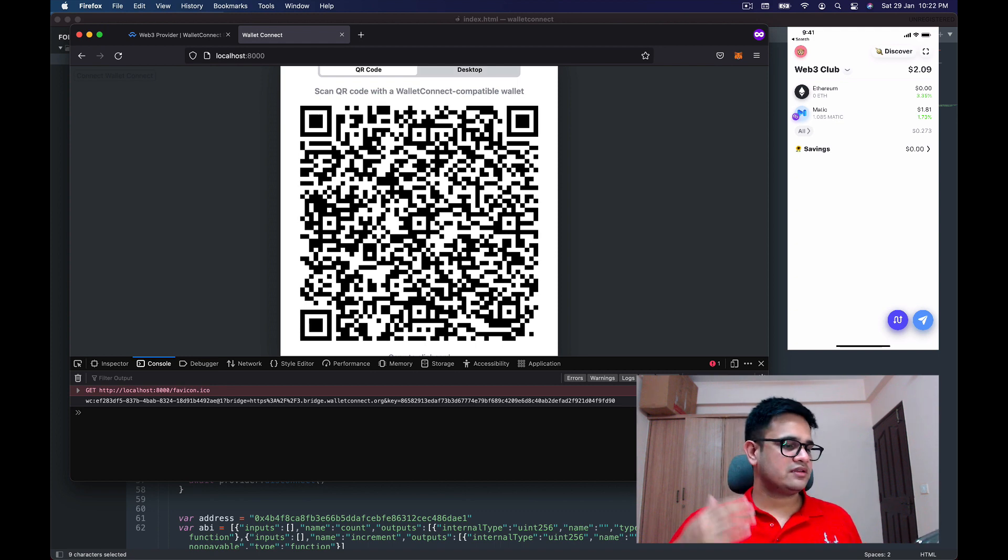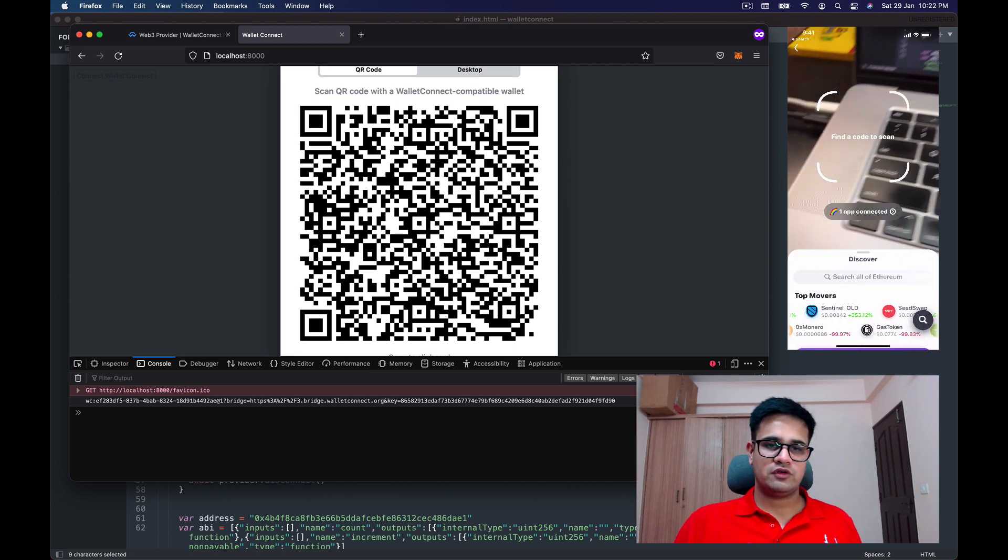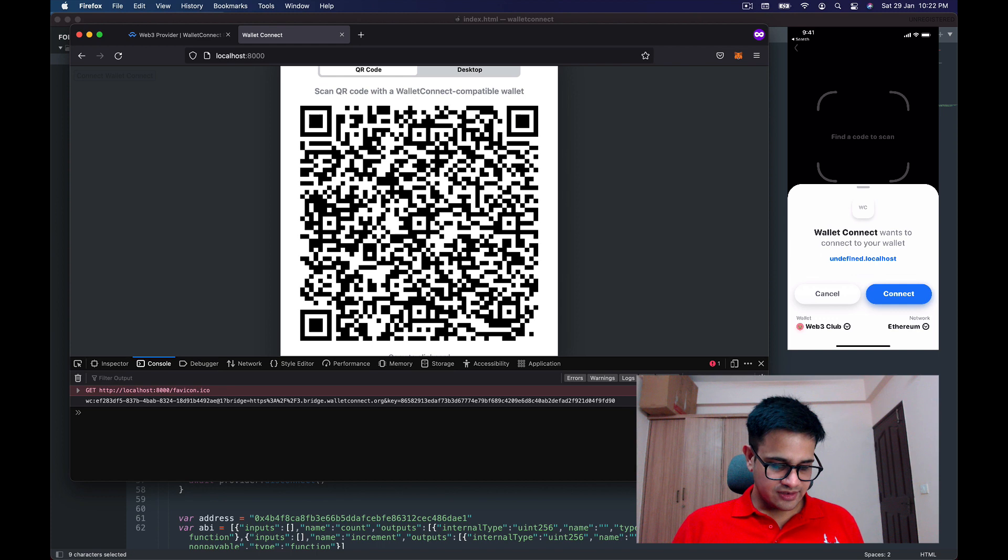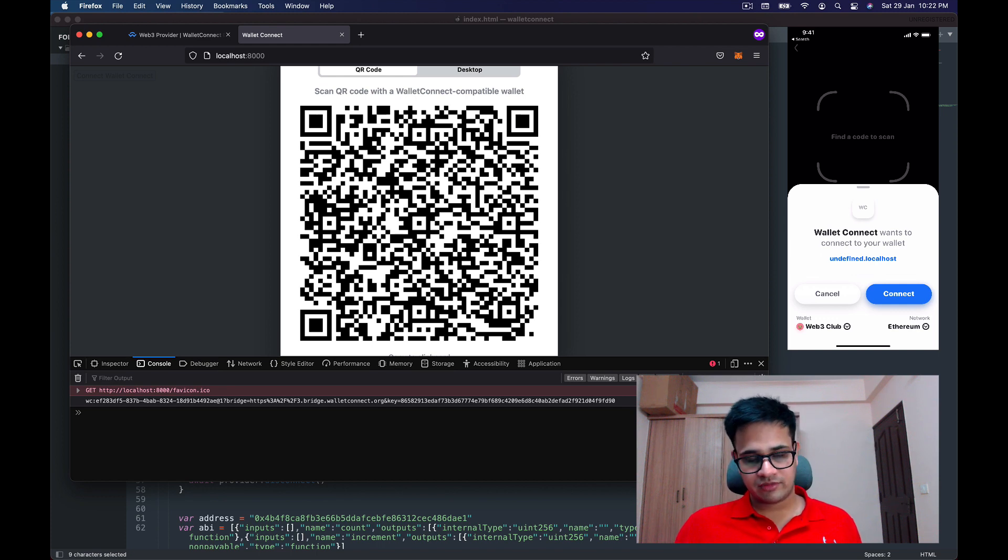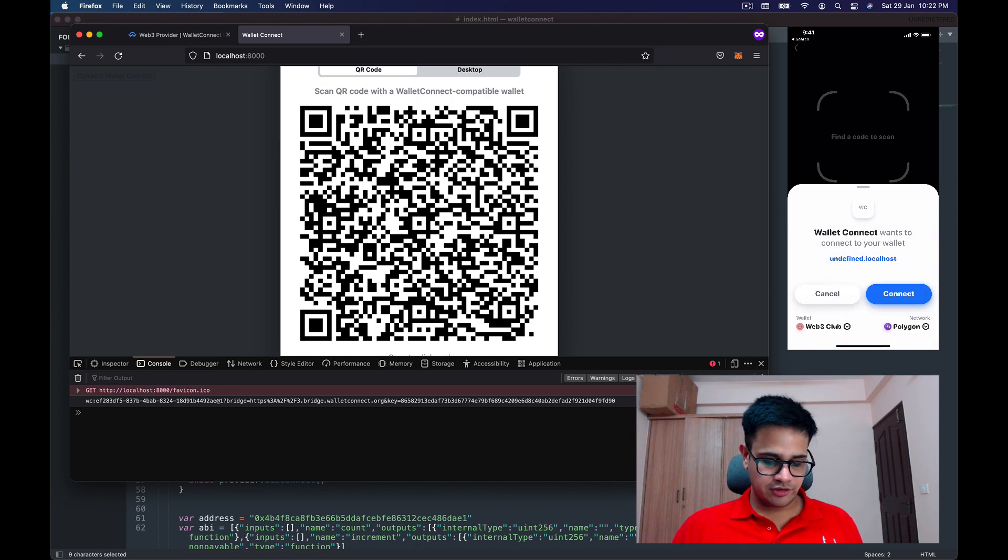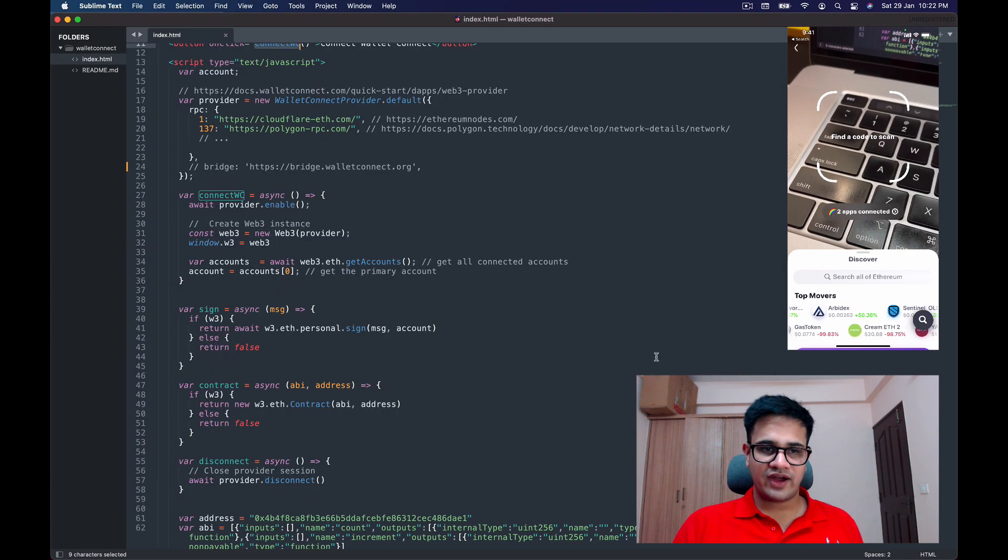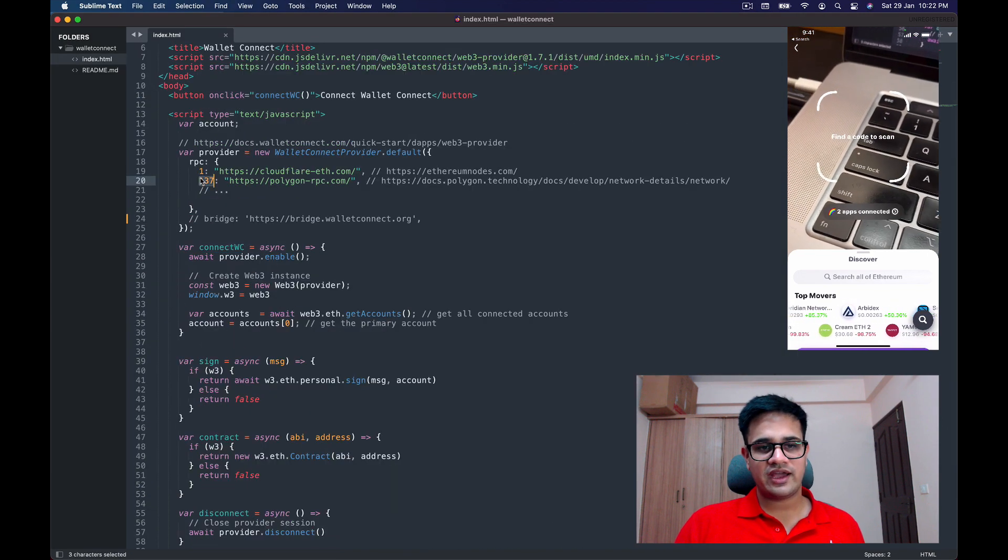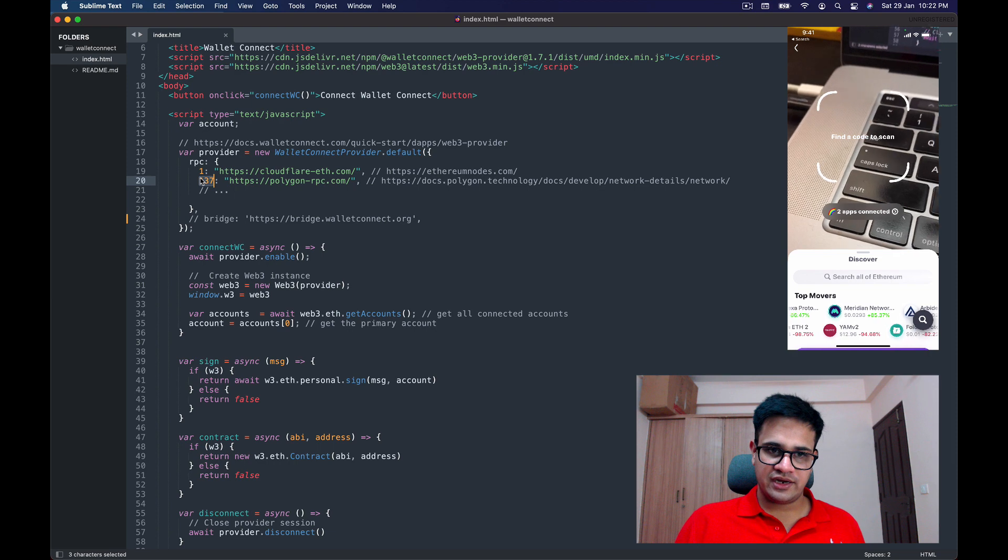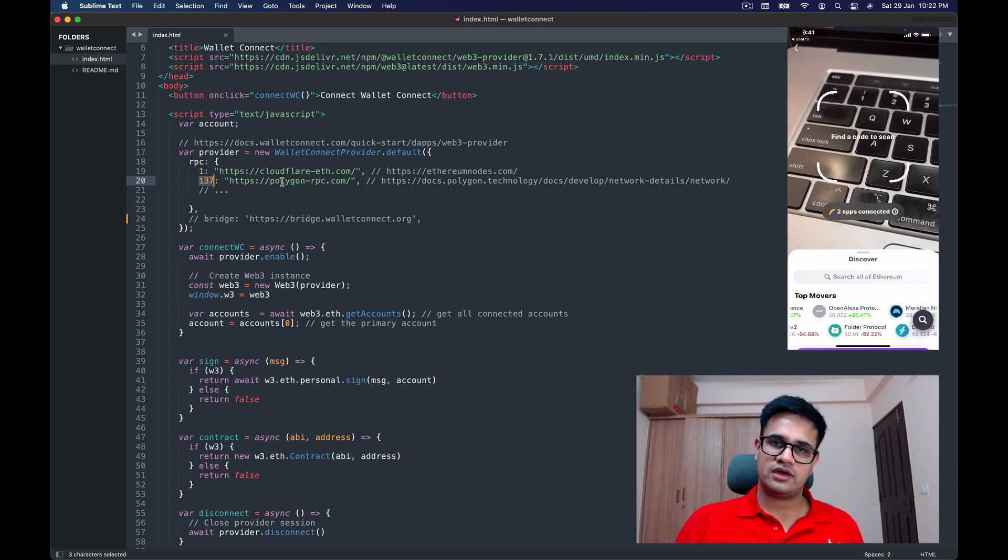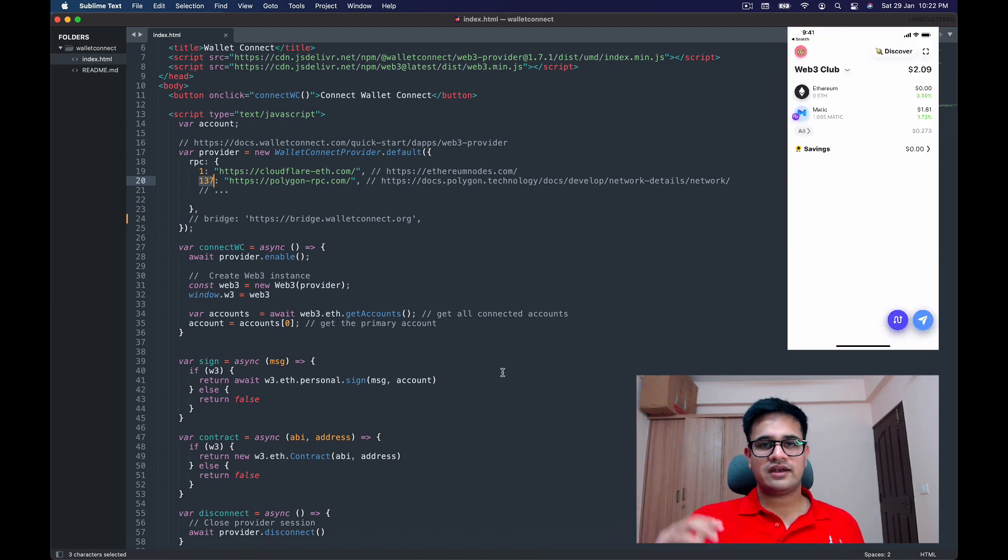Now I take the Rainbow Wallet, I press on the top right QR code section, and I scan the code. It asks me to connect with a network—at the bottom right you'll see there's a network written. I tap on the network and change it to Polygon. Now I press Connect. It connected, and why did it connect? Because we already mentioned the Polygon chain ID and the corresponding JSON-RPC URL.